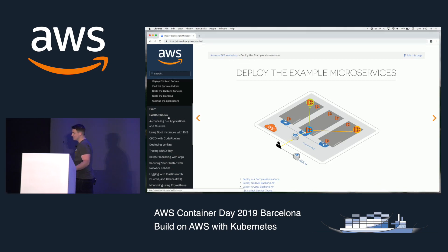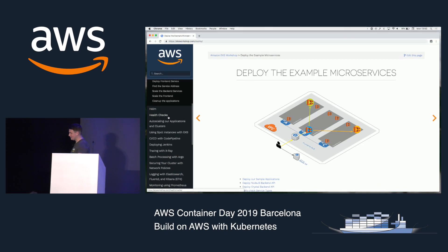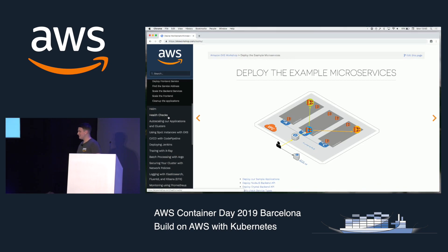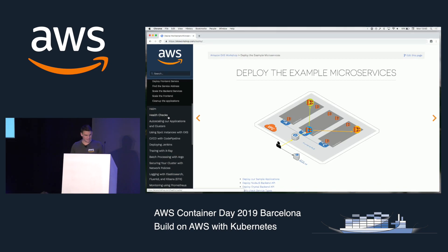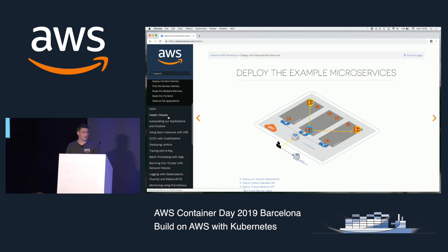I'm going to pass this over to Stefan Proden to demo deploying his Flagger application and showing how to use App Mesh.